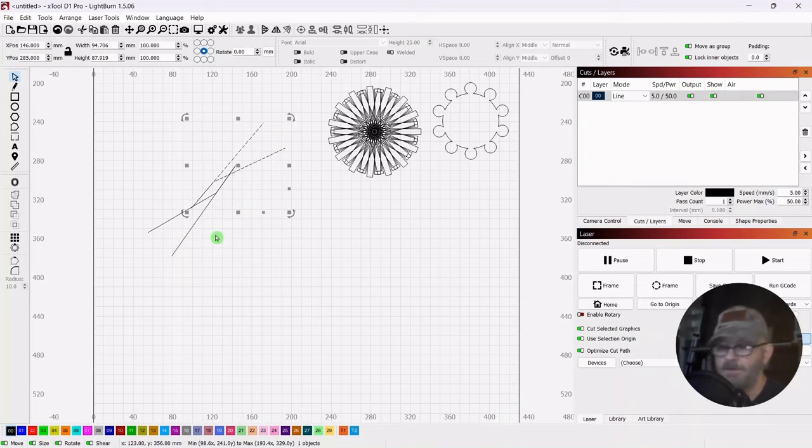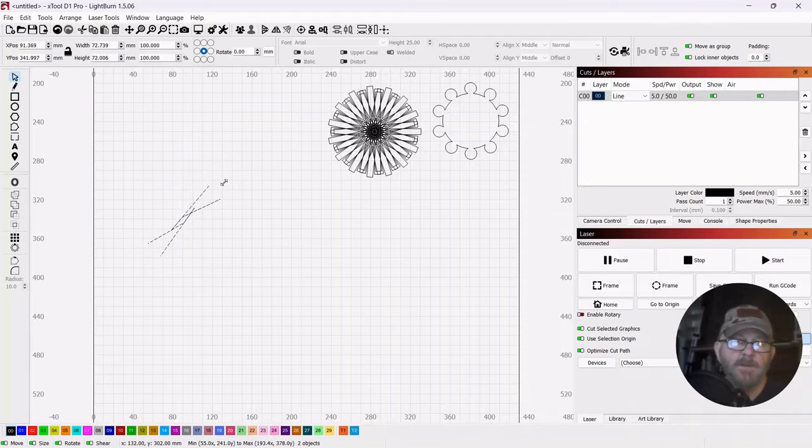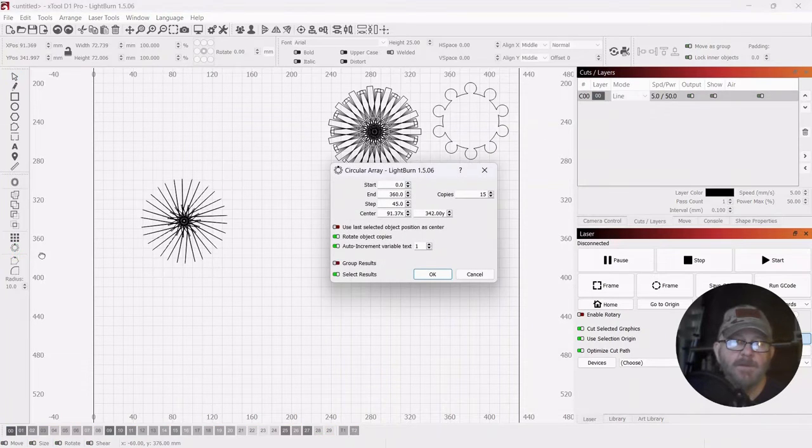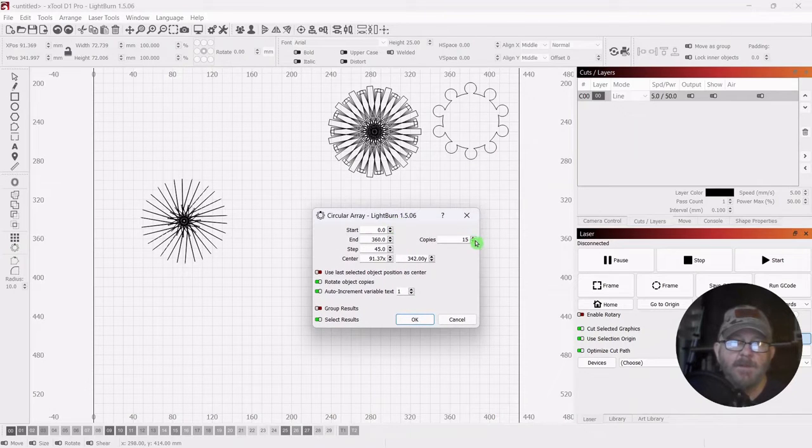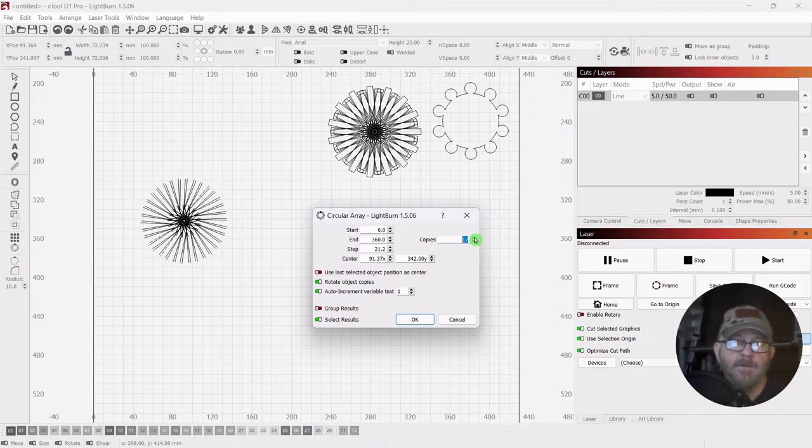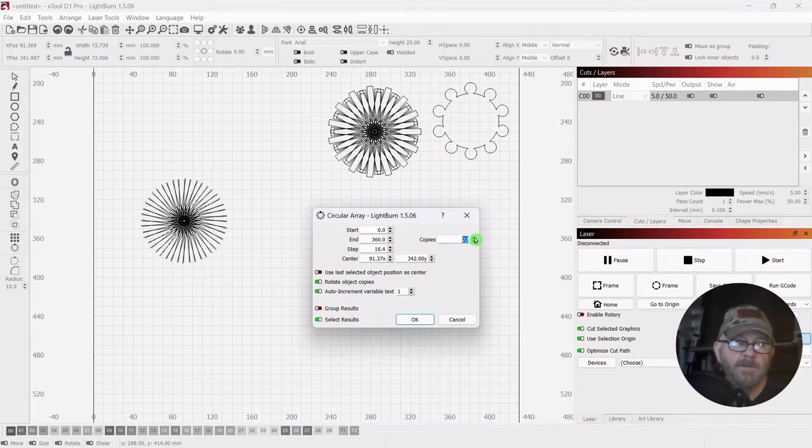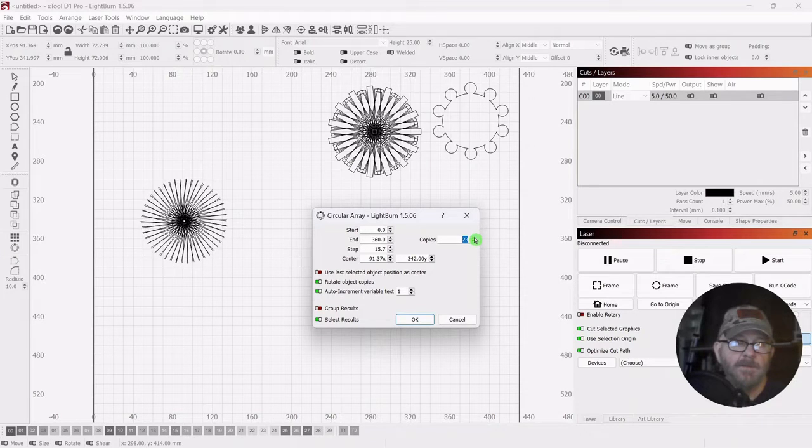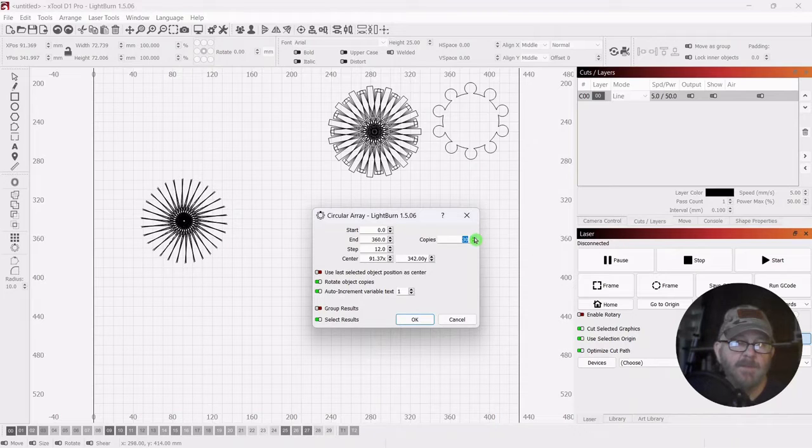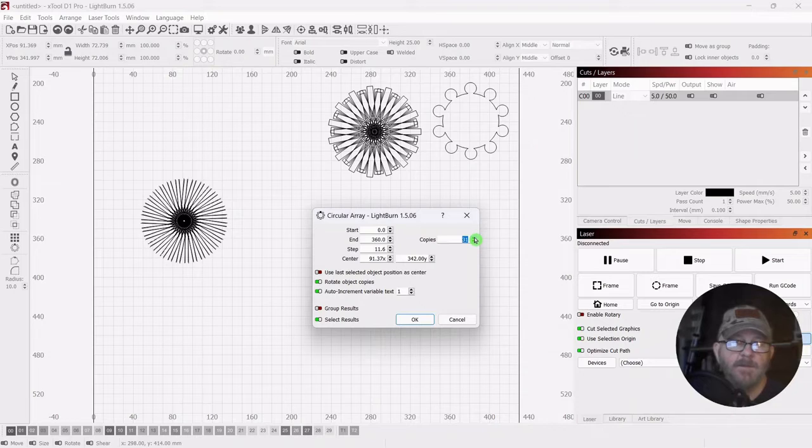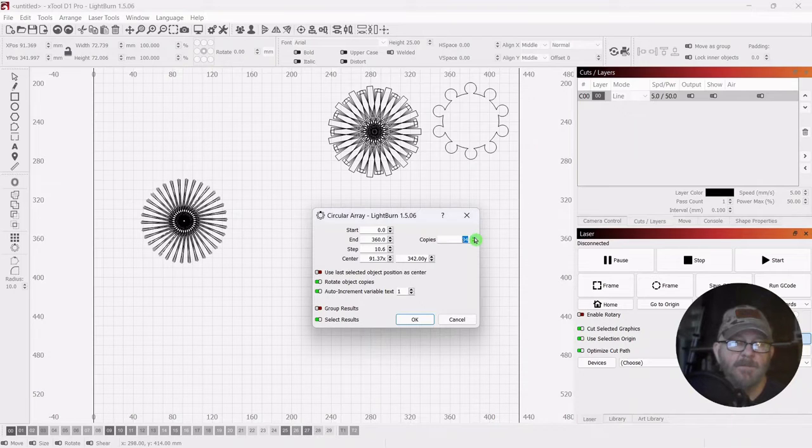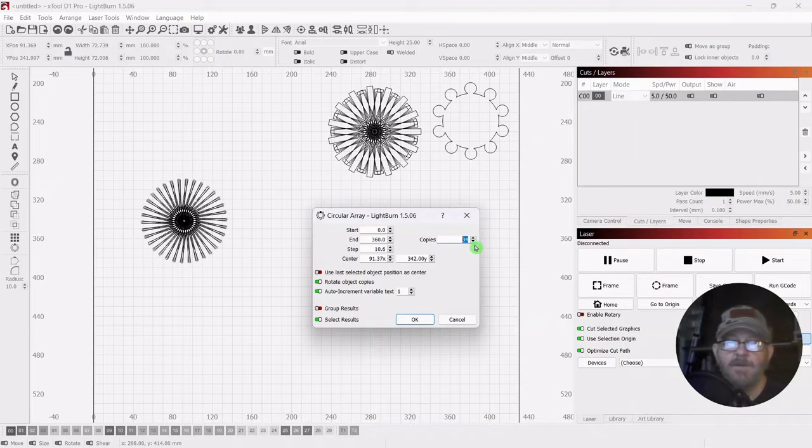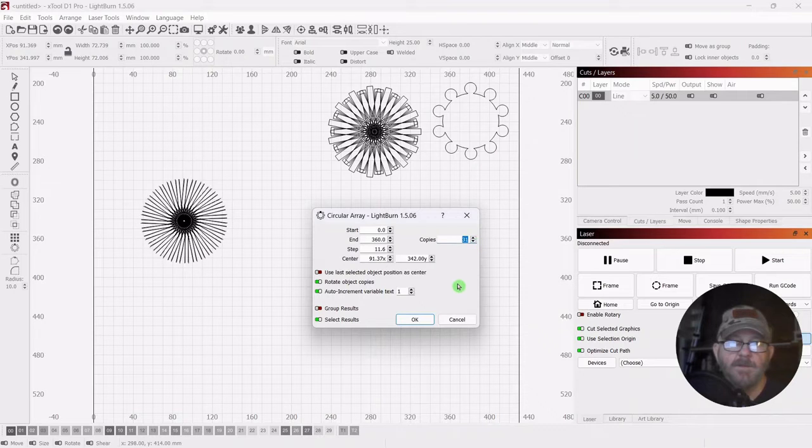Pull them together, select one, shift, select the other. We can make this a little smaller. Then we're going to hit our circular array tool. We have that crazy looking object. Then we can start adding to it. The possibilities are pretty endless for what you could come up with. That either looks like a sunflower or an eyeball. You just keep clicking until you get what you want.